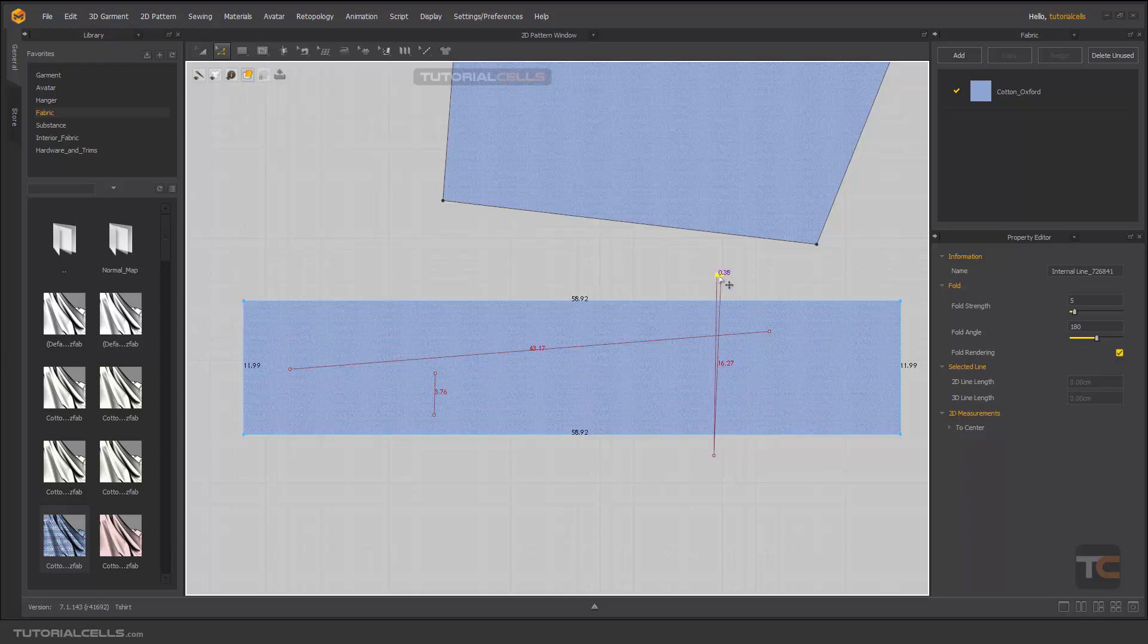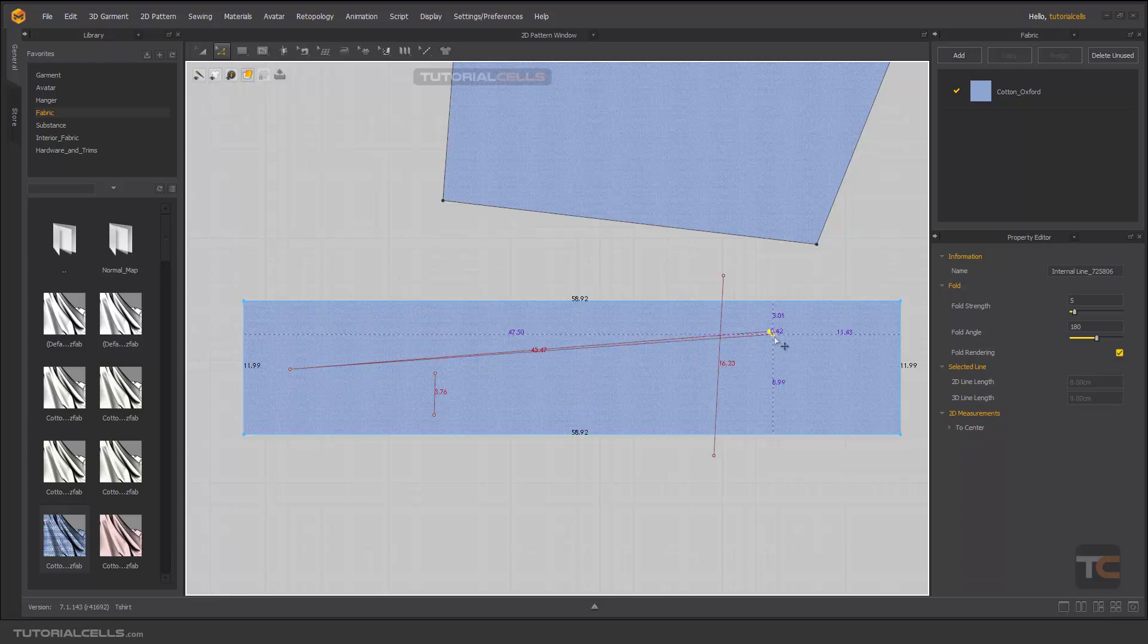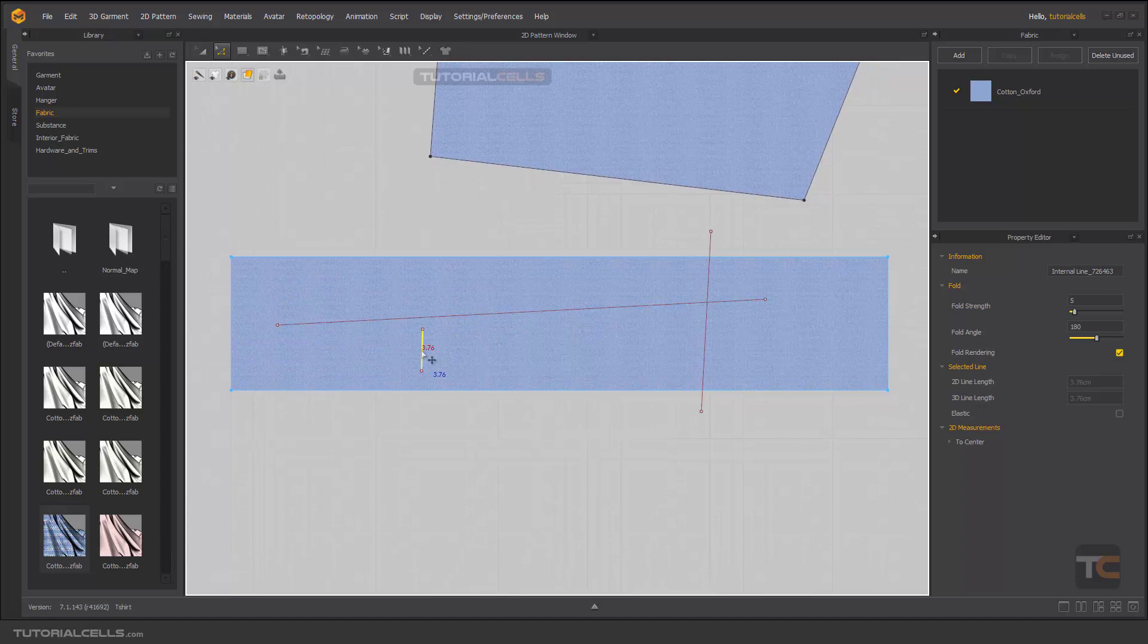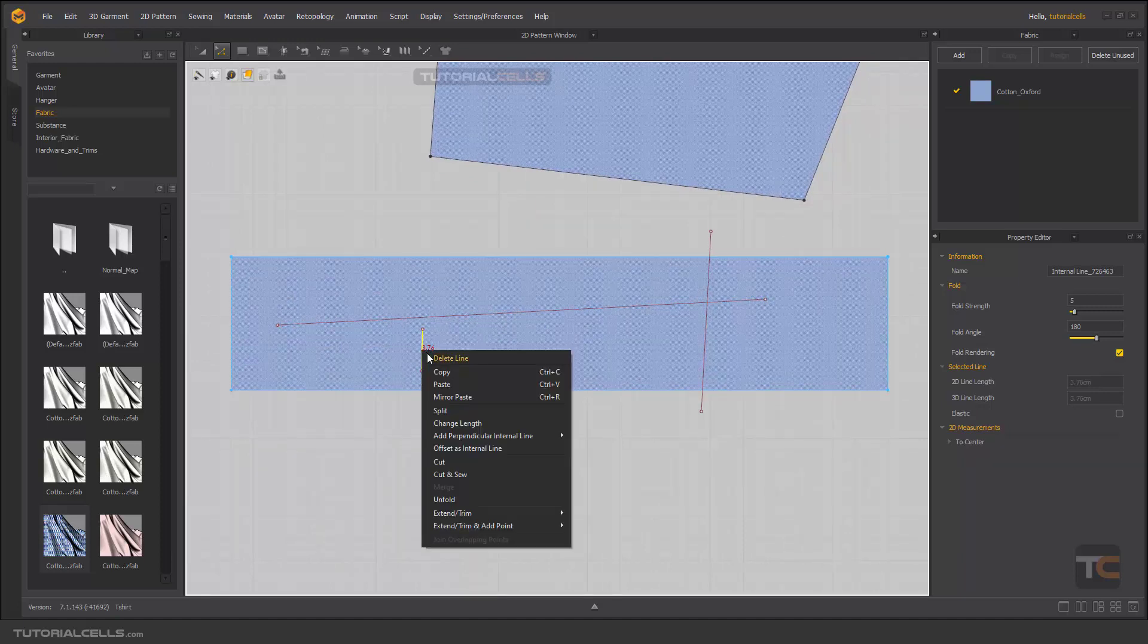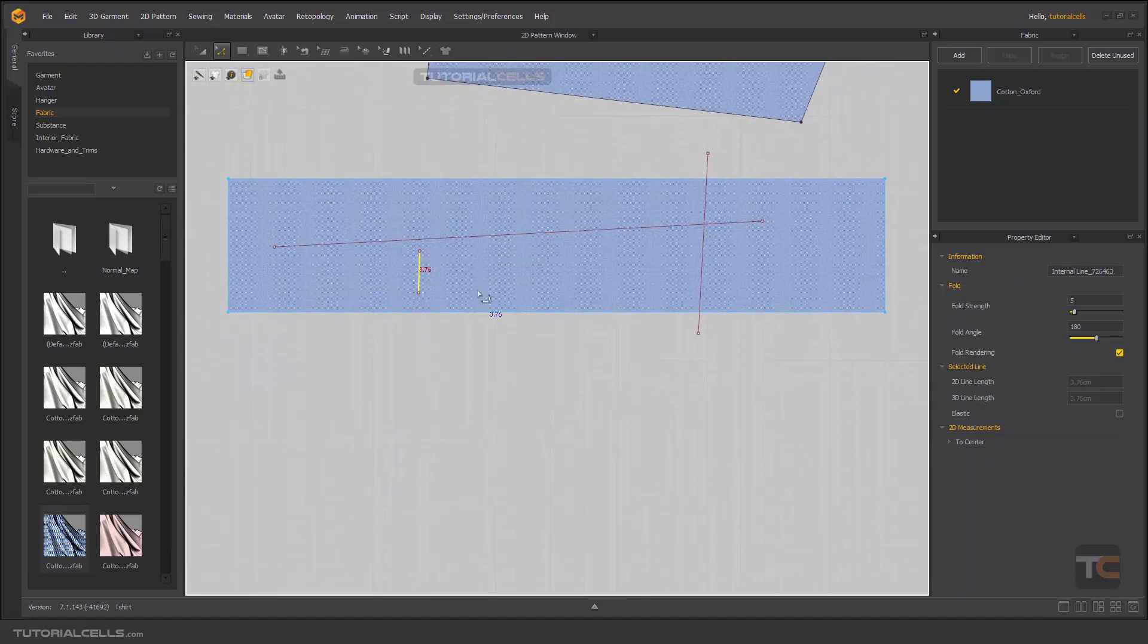As you can see, we have internal lines. If you select this internal line and for example this one, when you right-click on an internal line, these two important commands will appear.